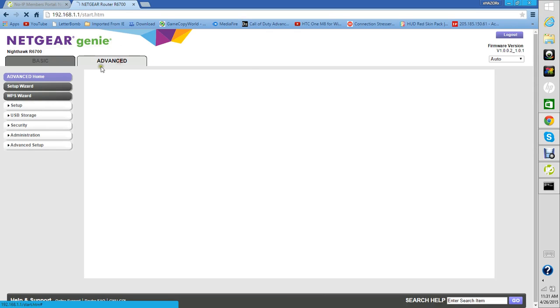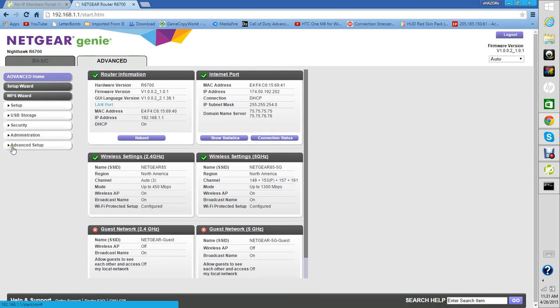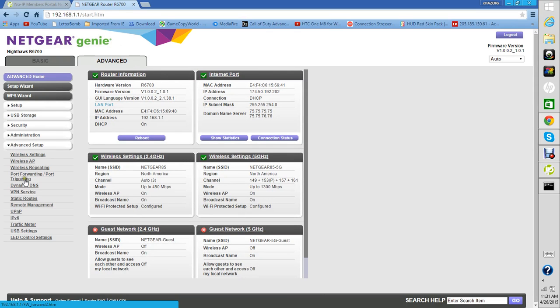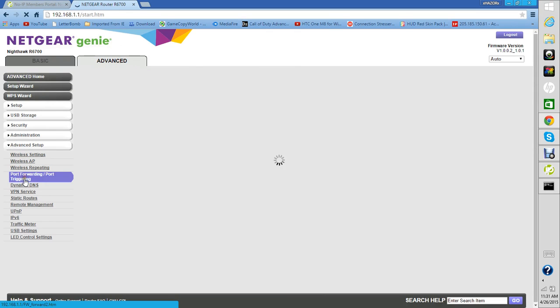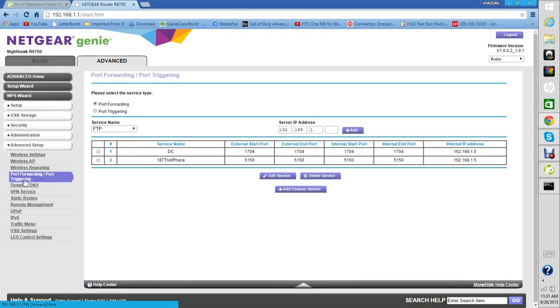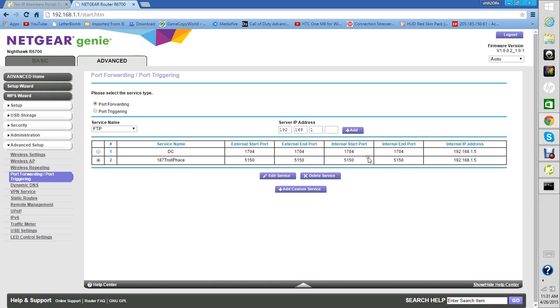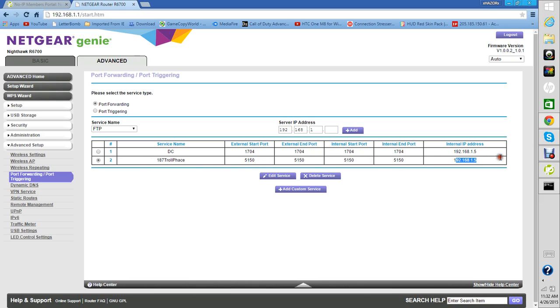You want to get to the screen right here. Go to the advanced tab. It's different for whatever you have, for your router. It's different for whatever service you have. You want to add a new port basically.